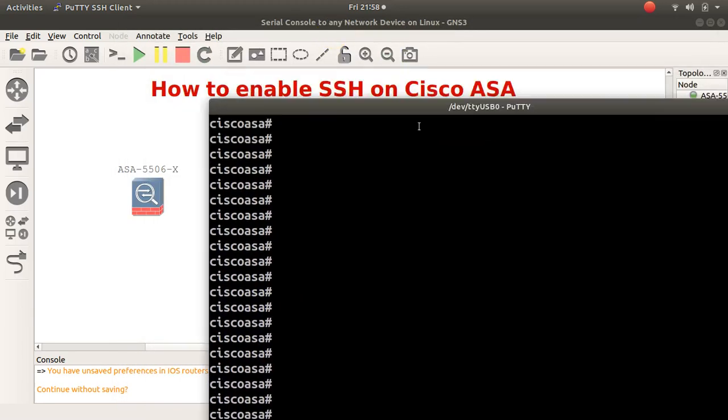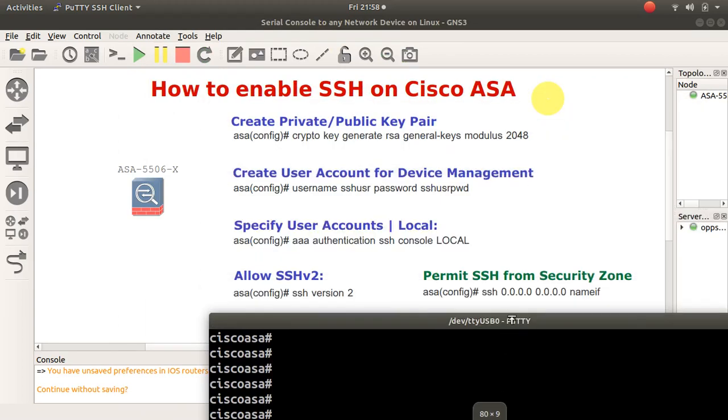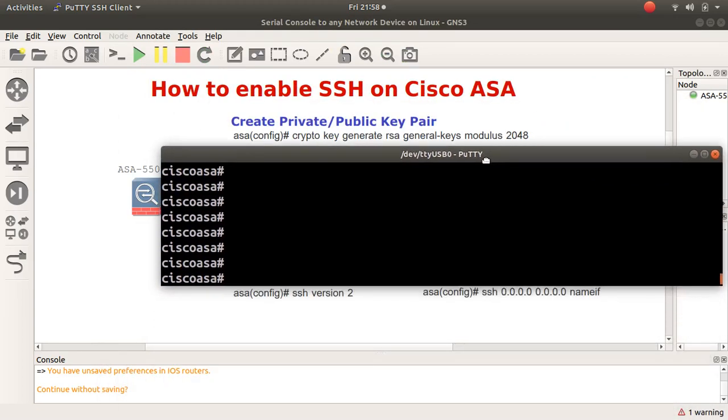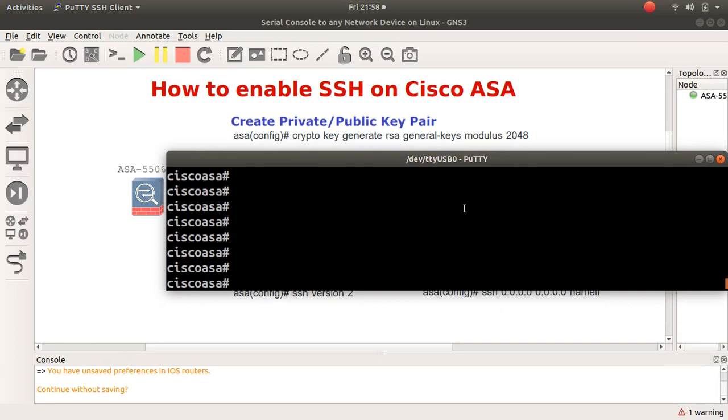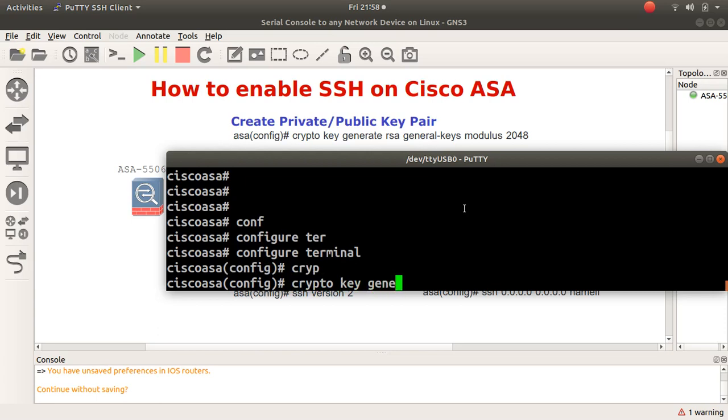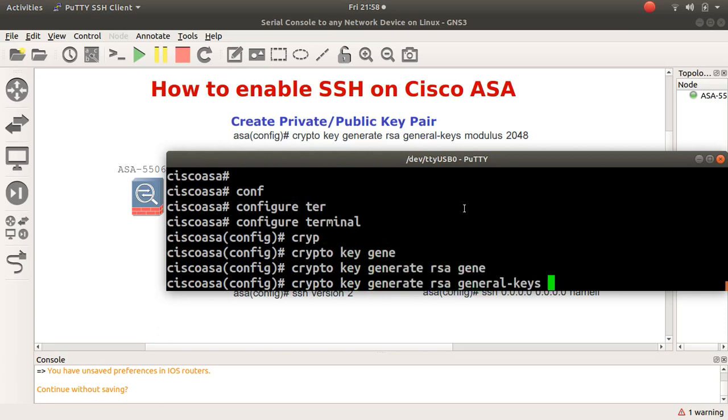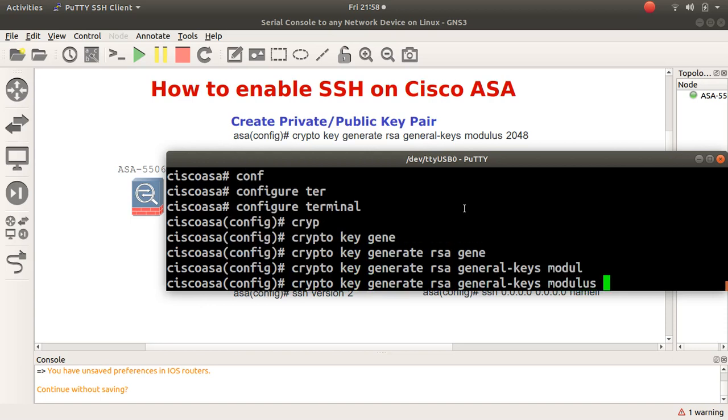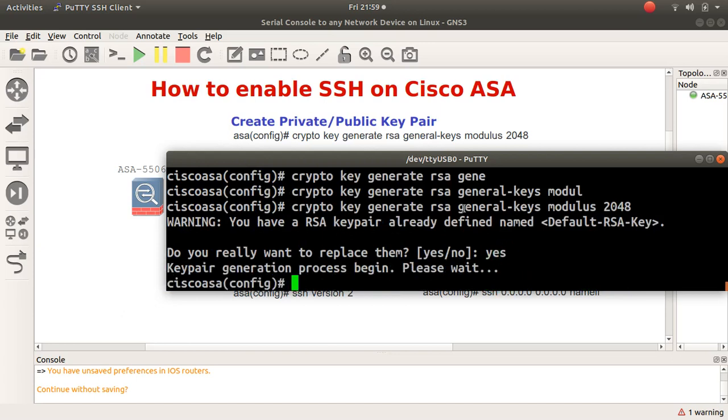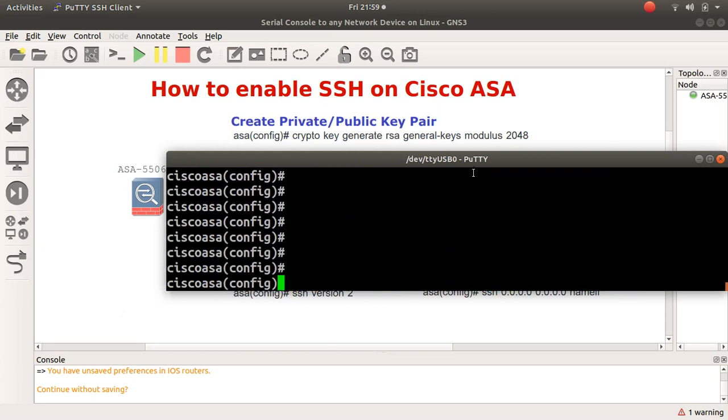Let me reduce the screen a little bit. First command is 'configure terminal' or 'conf t', and then the command is 'crypto key generate RSA general-keys modulus' and it's usually 2048. Press enter. I say yes. I've already configured this anyway.